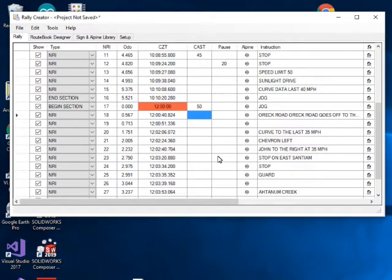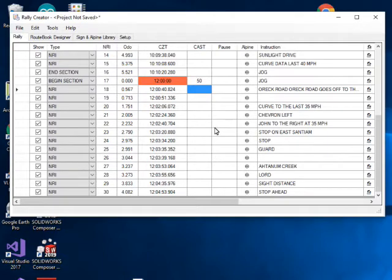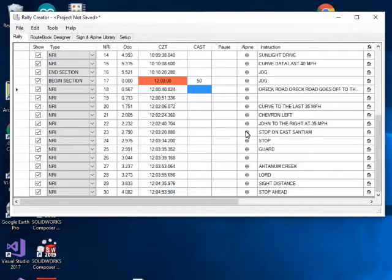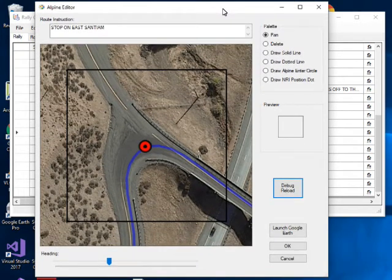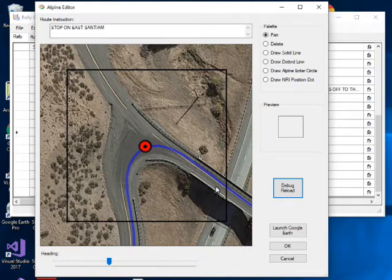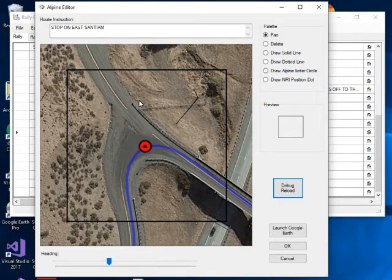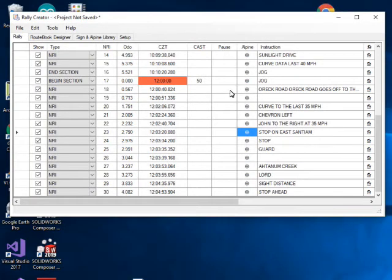One thing some clubs do — including ours on some rallies — is use tulips or alpines, which are little maps of an intersection that guide competitors on which way to go. In the app there's an alpine icon; clicking it brings up a satellite image of that intersection. From this you can construct an alpine — for example, drawing a curved arrowed line through the road — and save it with the instruction.